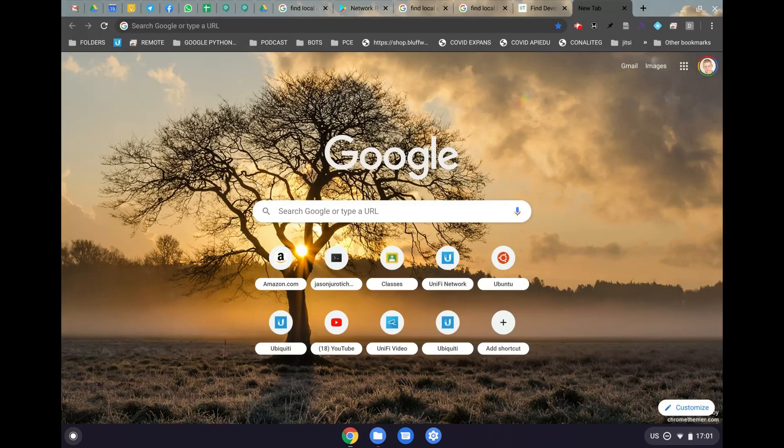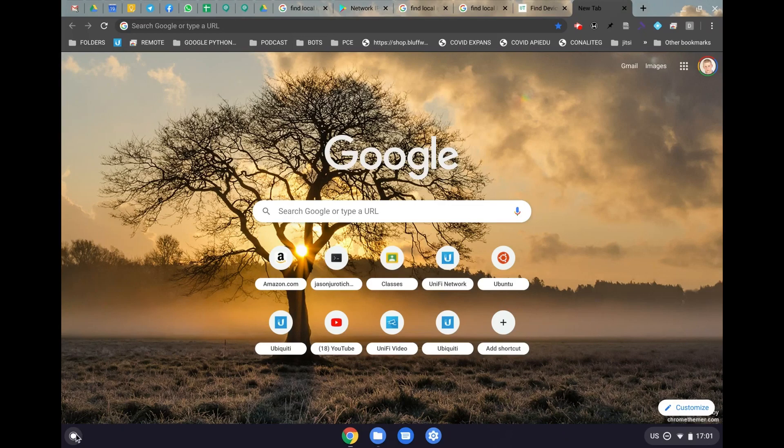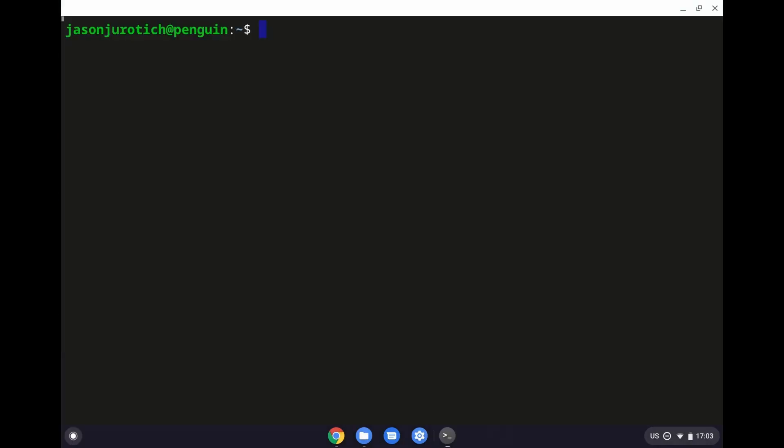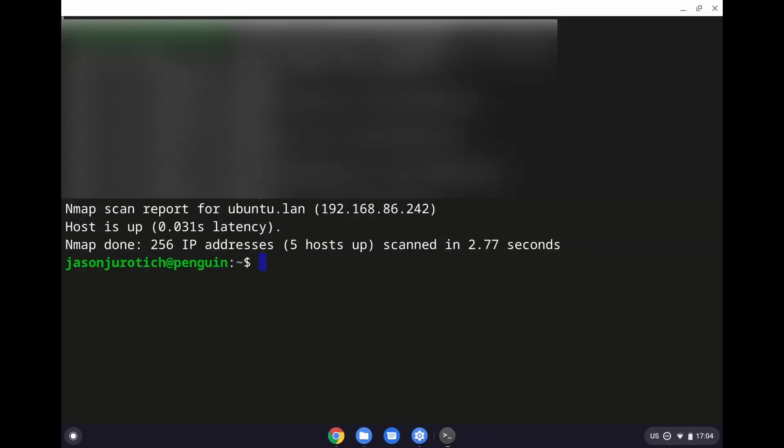So, after we have that IP address, now what you want to do is go into your Linux terminal. And then we're going to put in nmap and then dash lowercase s uppercase P and then the IP address that we copied from network under the gateway. And then at the end we're going to put a slash 24 and then we're going to click on enter so we can find the IP address of the Raspberry Pi running Ubuntu. And that one should come out similar equal to ubuntu.lan and that's the one we want here. And then the IP address that's beside that one is the one we're going to use to ssh into that Raspberry Pi.